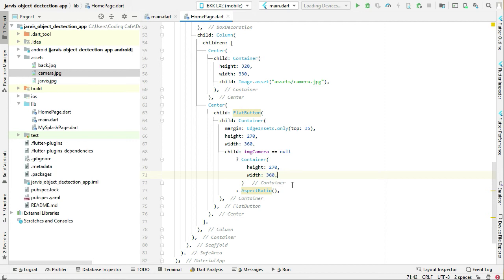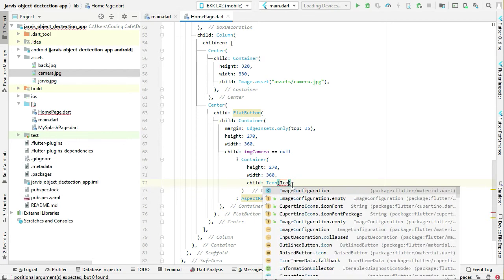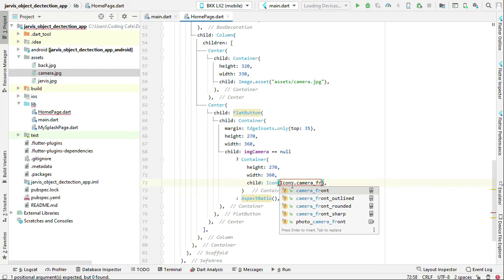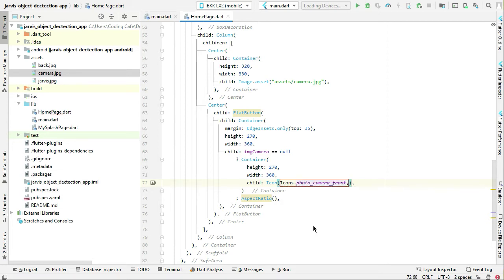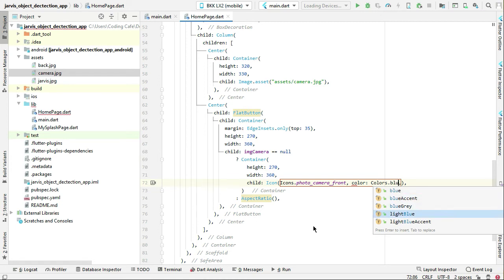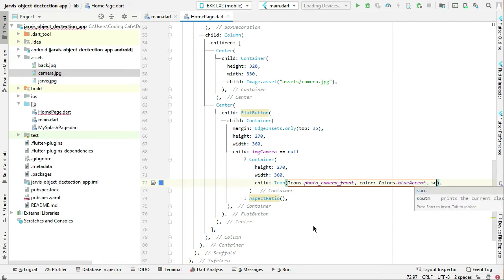Then for child, let's add an Icon. We can say child Icon with Icons.photo_camera_front. The color for this will be Colors.blueAccent and the size for this icon will be 40.